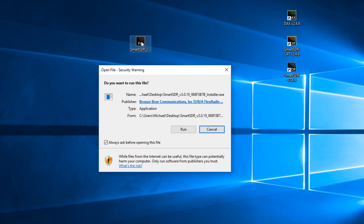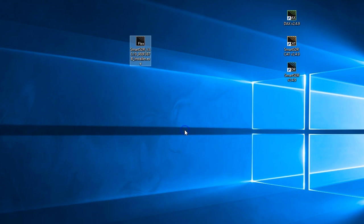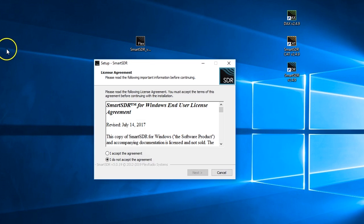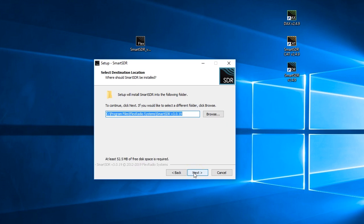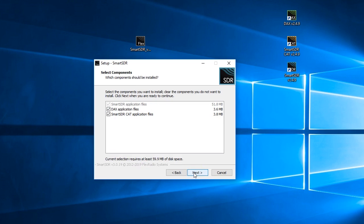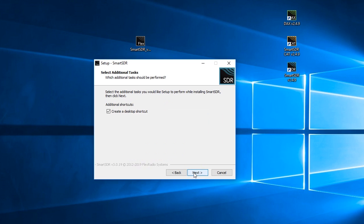I can double-click, and it's going to say, do we want to run this file? I'm going to say run. Yes for Smart SDR setup, and this is not unlike any other program you've probably installed in Windows, and we're just going to click our way through here.